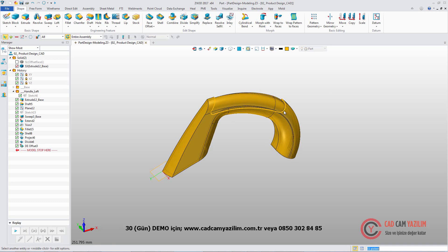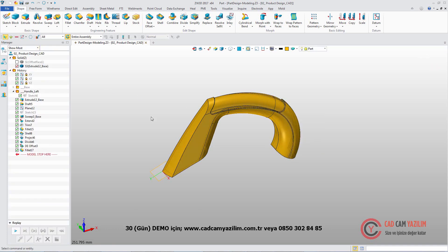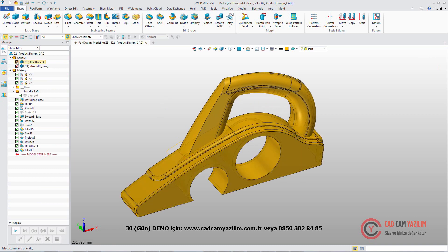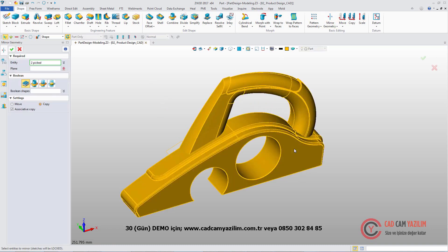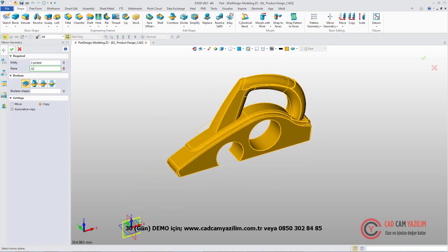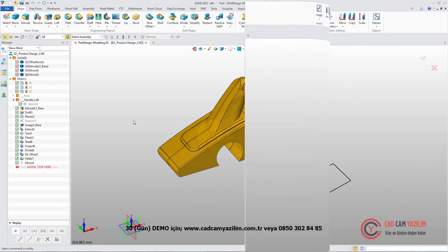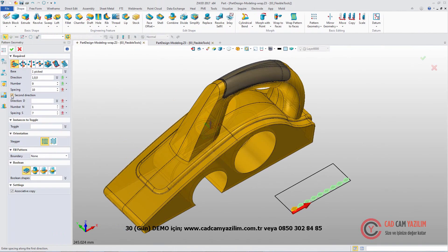Now, add the suitable fillet on these split edges. Mirror these shapes to form the whole product. Next, let's look at ZW3D Advanced Modeling Functions.